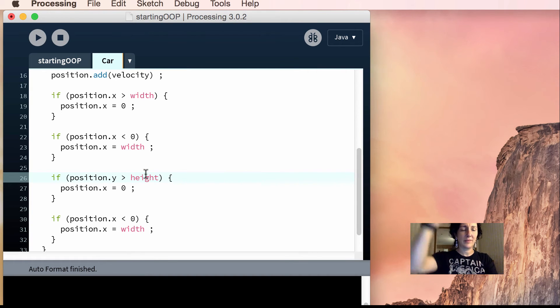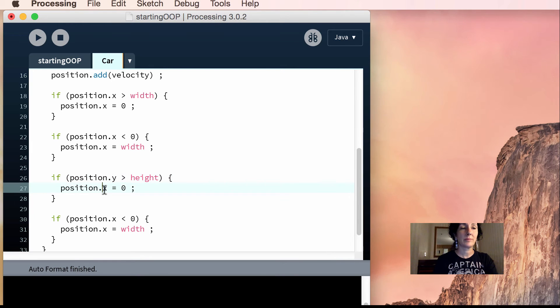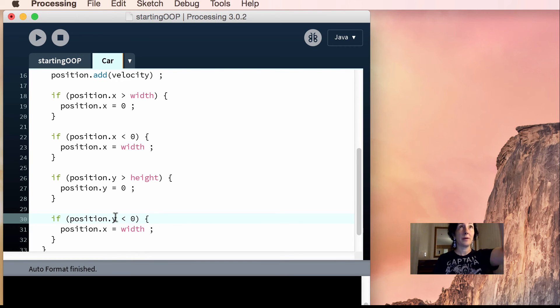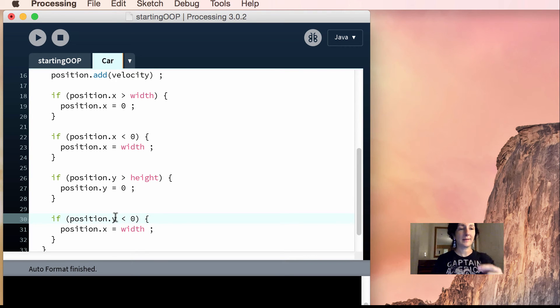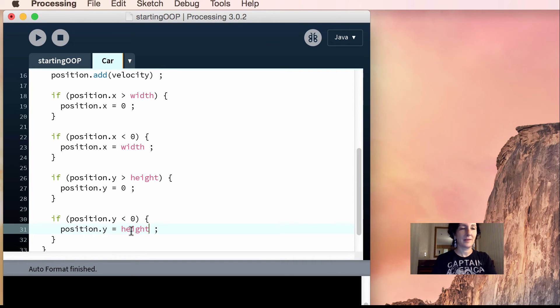If it's greater than height, you're going to set y to 0. Again, be so careful with this. And if it's less than 0, it means it went up. You're going to set it equal to height, right? Hopefully you seeing me do this will help you.